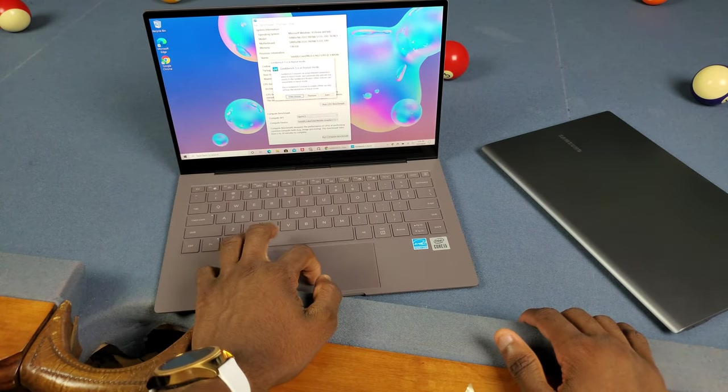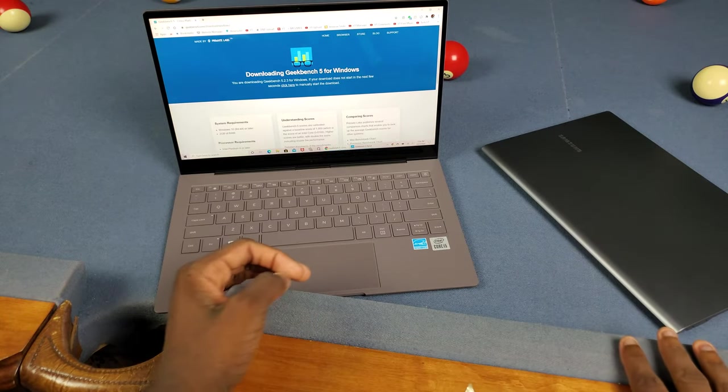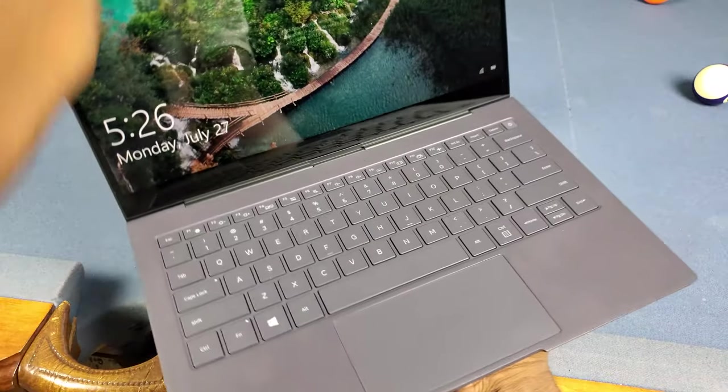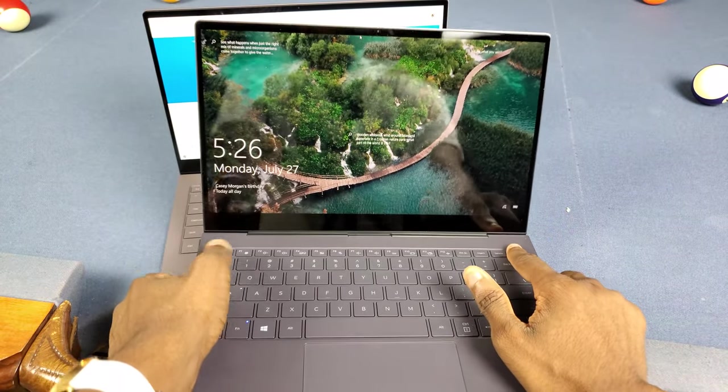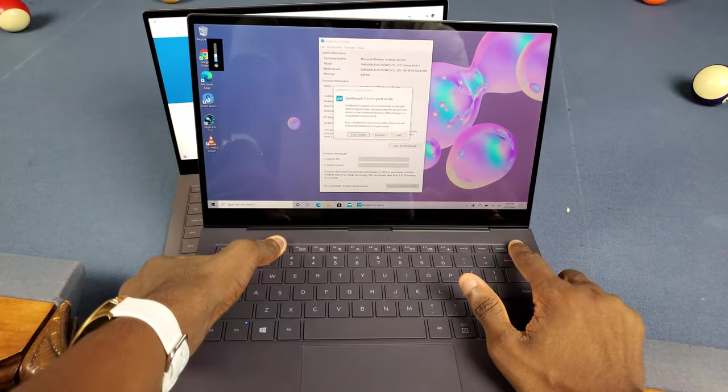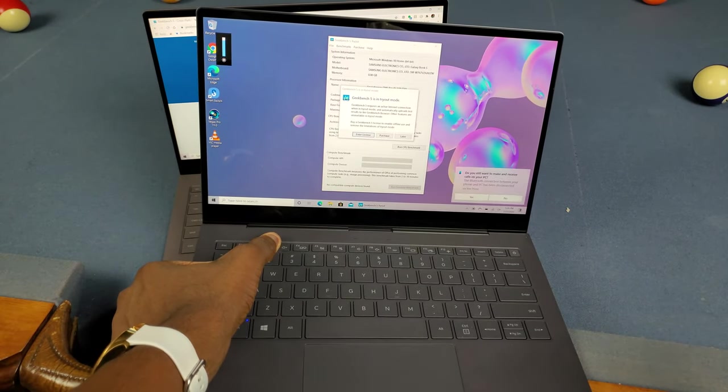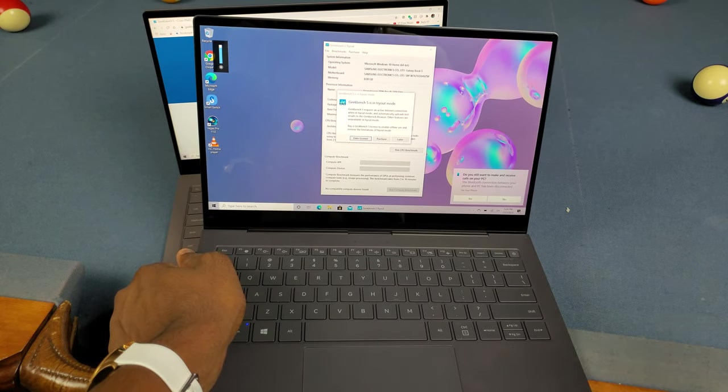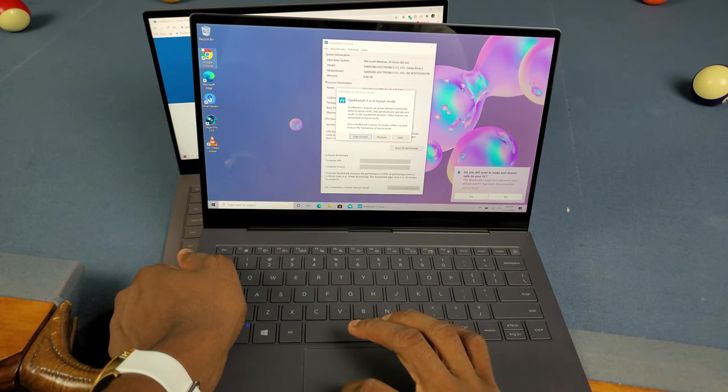As you can see, I have Google Chrome here, the x64 version, running just fine with no problems. On the Snapdragon, I have Chrome too but it's not the x64 version because it can't support x64, so it's running x86.